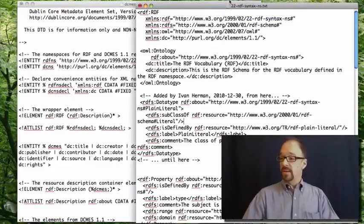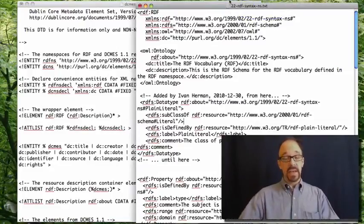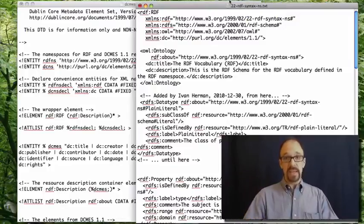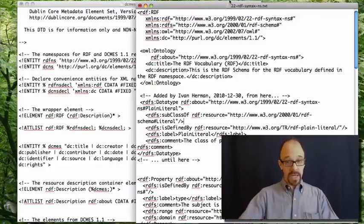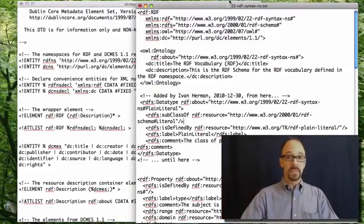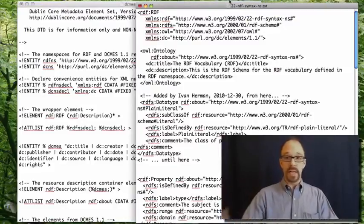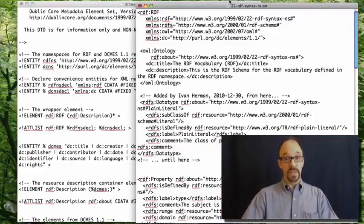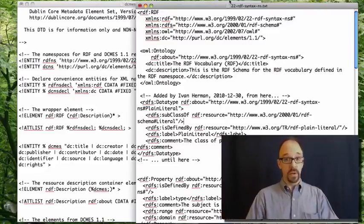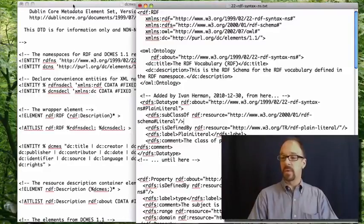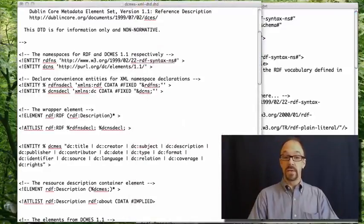And this is the document that is the namespace for RDF that's used standard in all of the Dublin Core documents that we have looked at so far. And I'll leave this up on the screen for the moment, because we're going to refer back to it in just a moment.